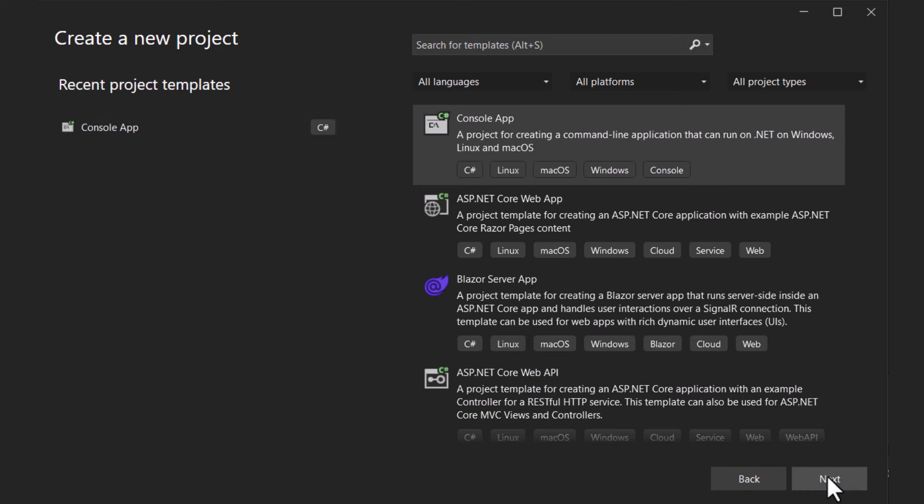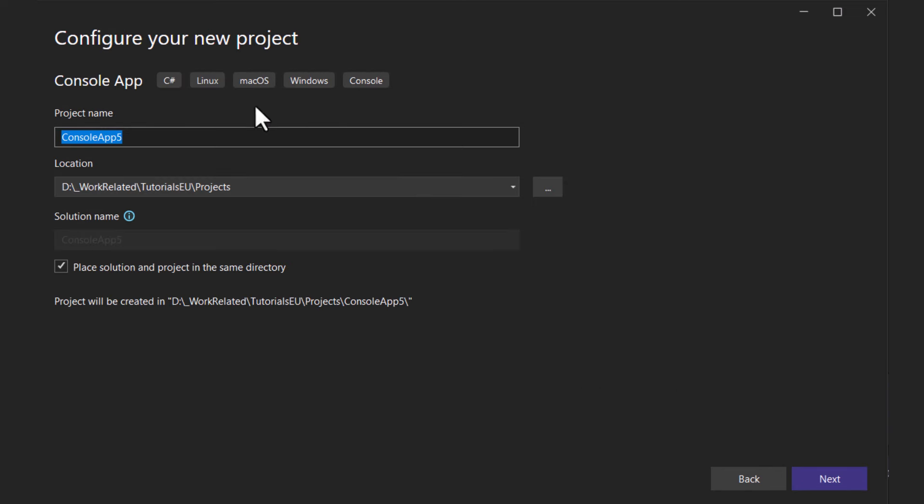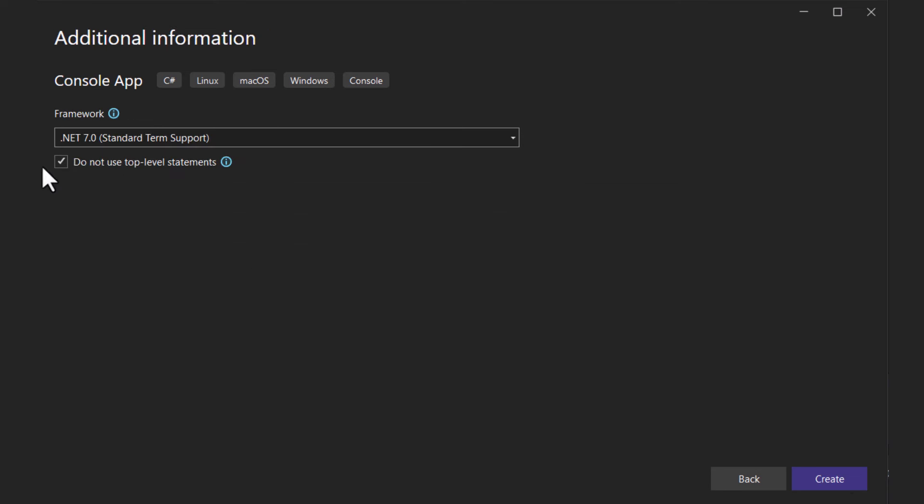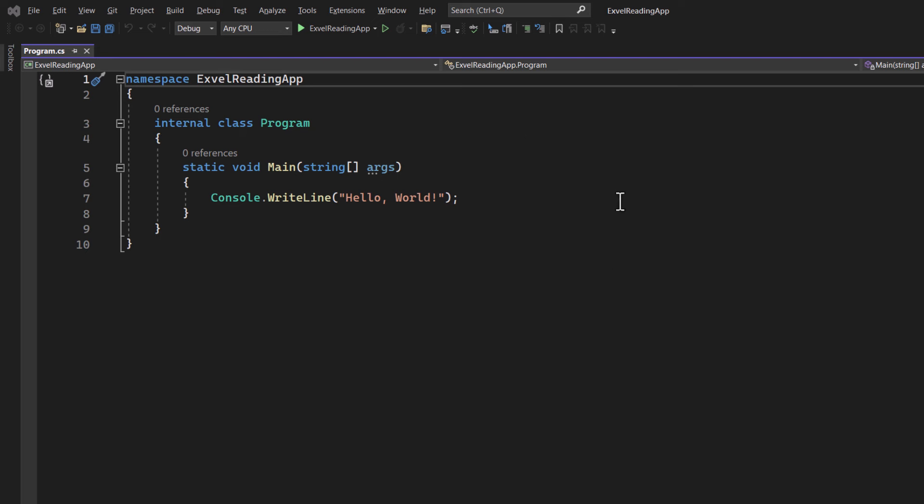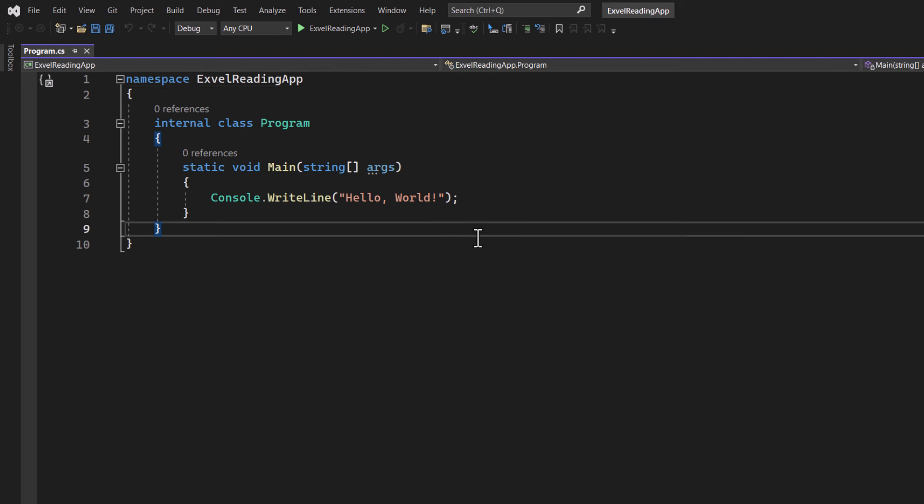Then give your project a name. Choose where to save it on your drive and where to save the solution. We will save the solution in the same directory. Choose .NET 7 and select Do Not Use Top Level Statement. Click on Create and now let's set up our requirements for the application to work.